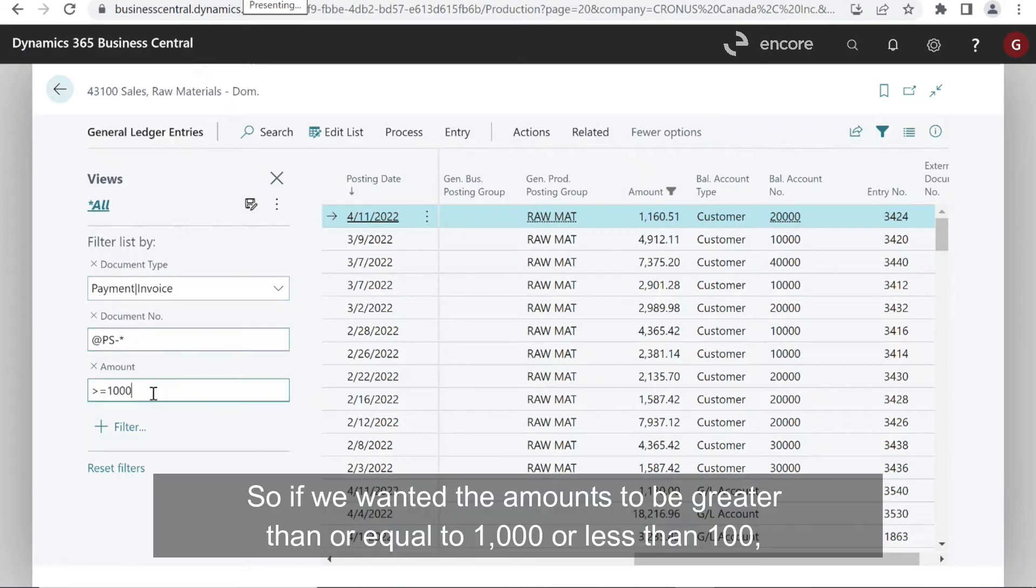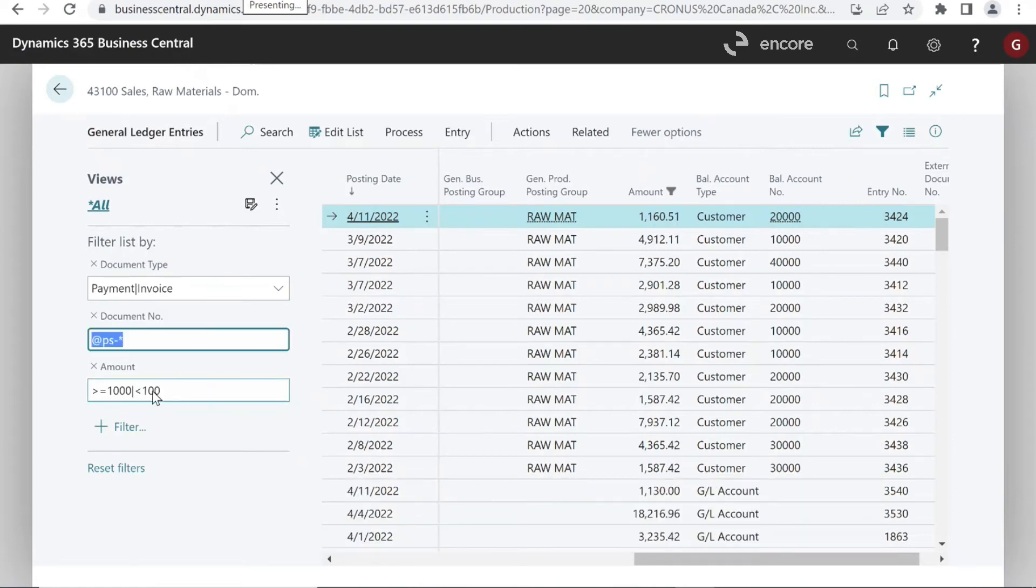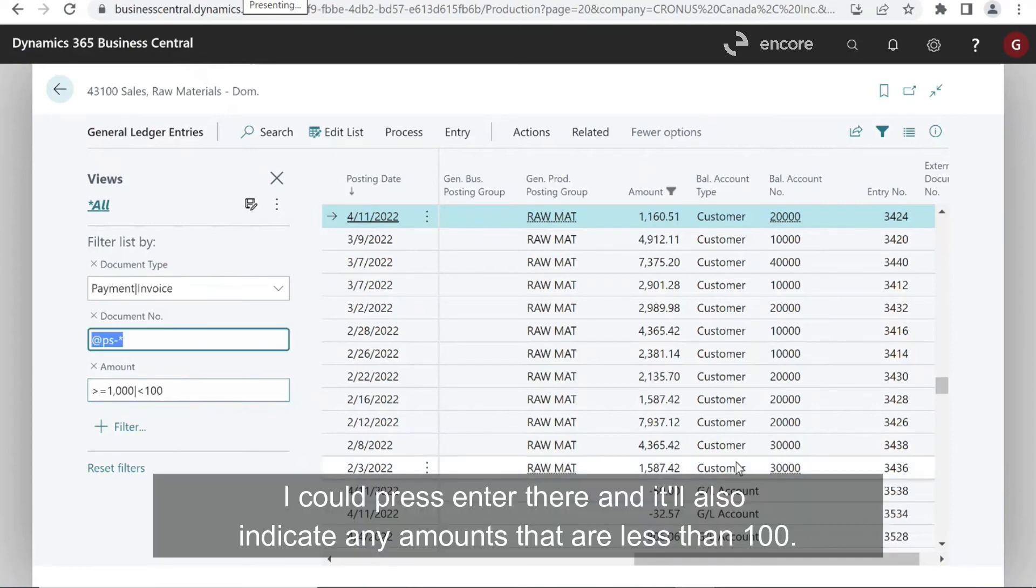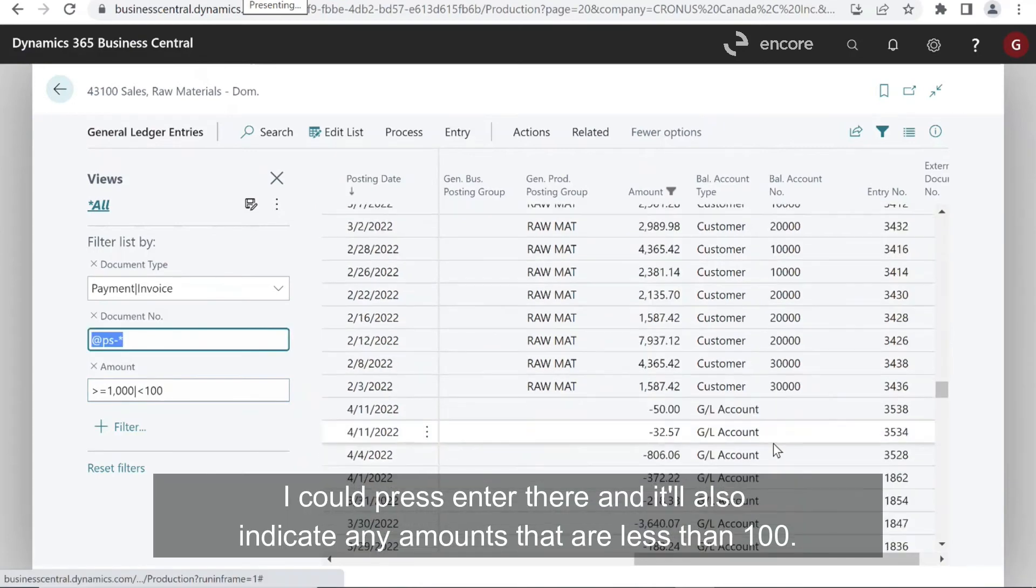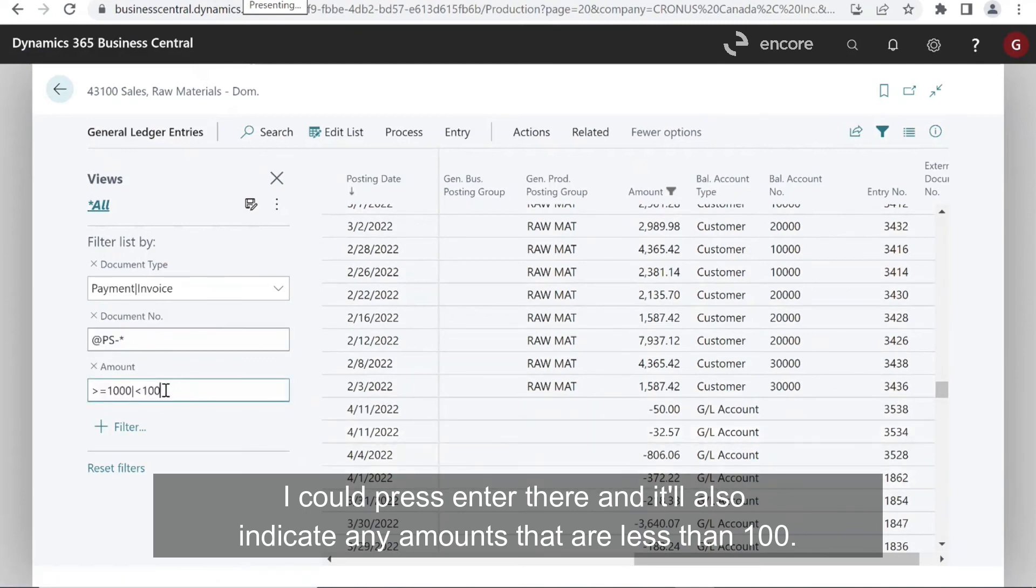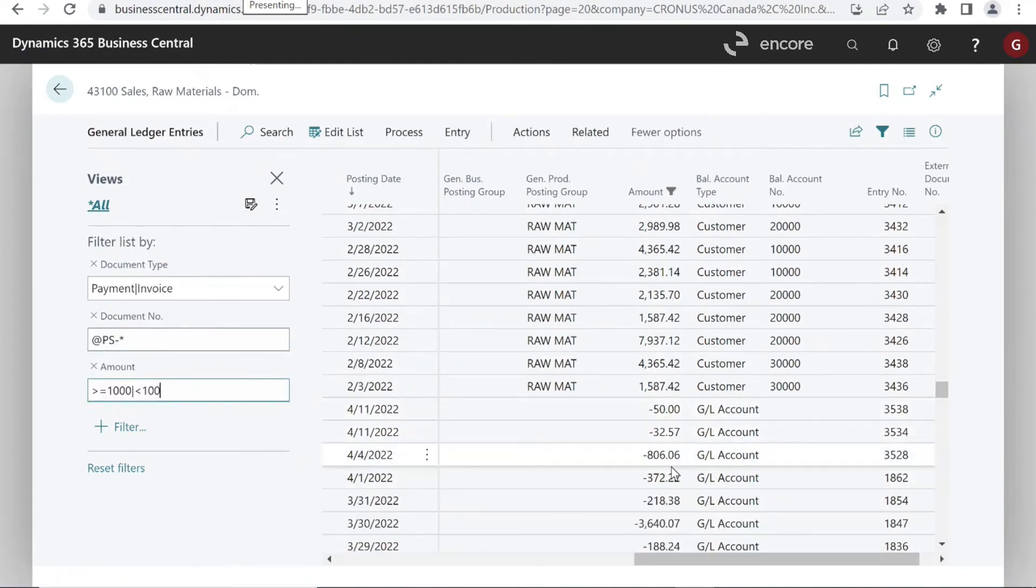So if we wanted the amounts to be greater than or equal to 1000 or less than 100, I could press enter there. And it'll also indicate any amounts that are less than 100.